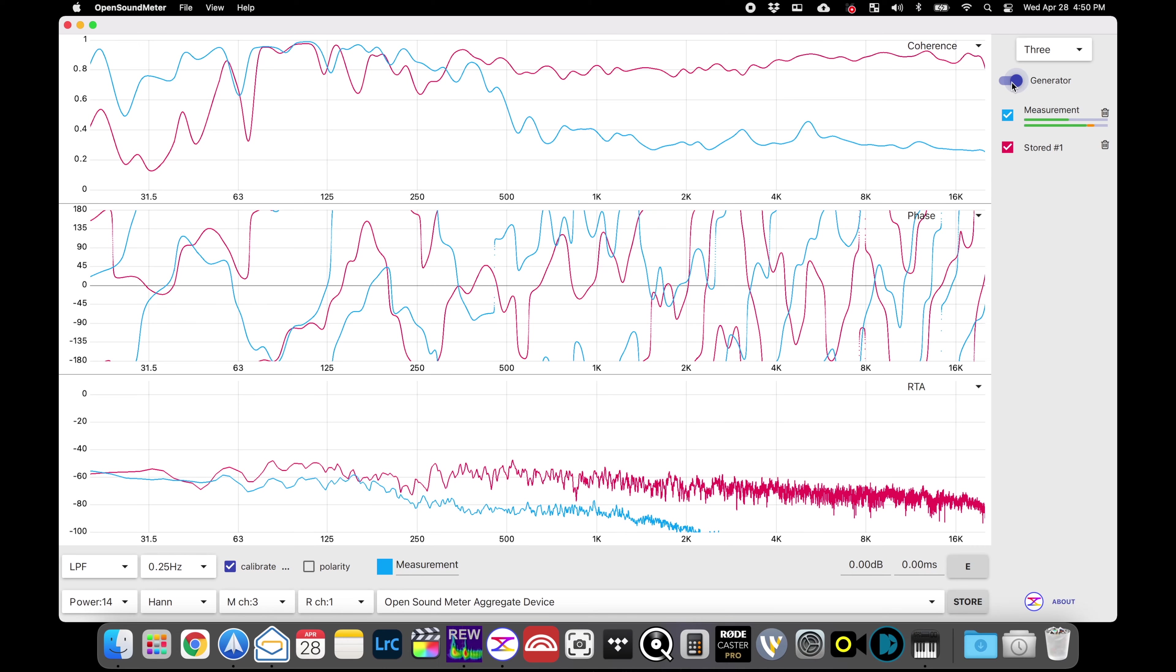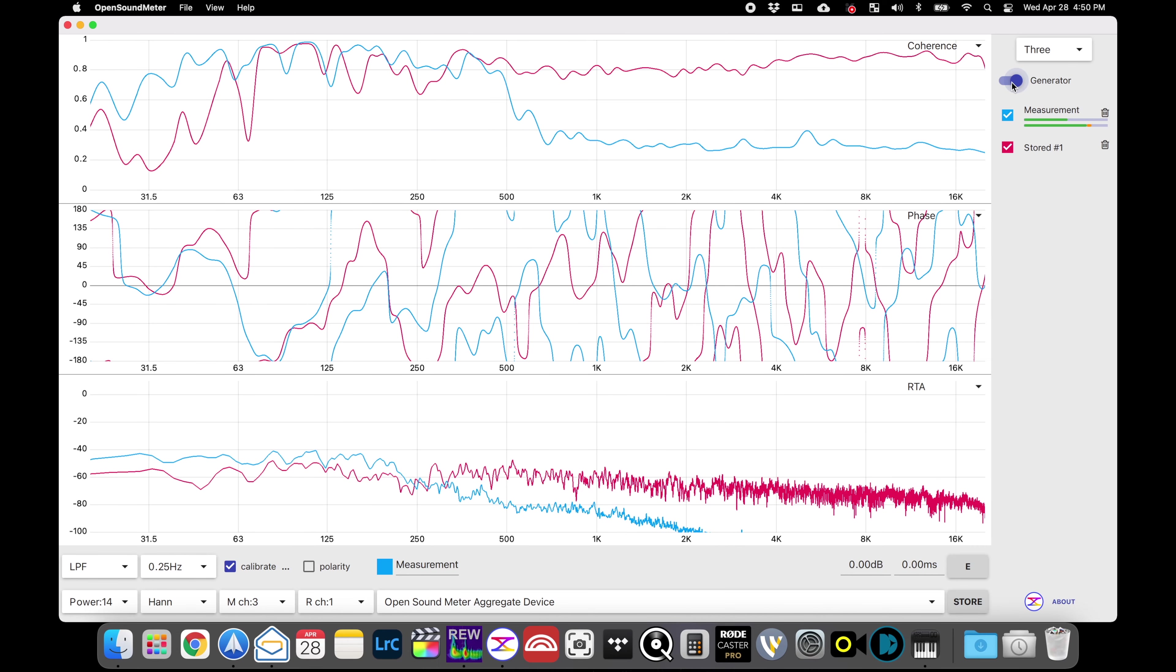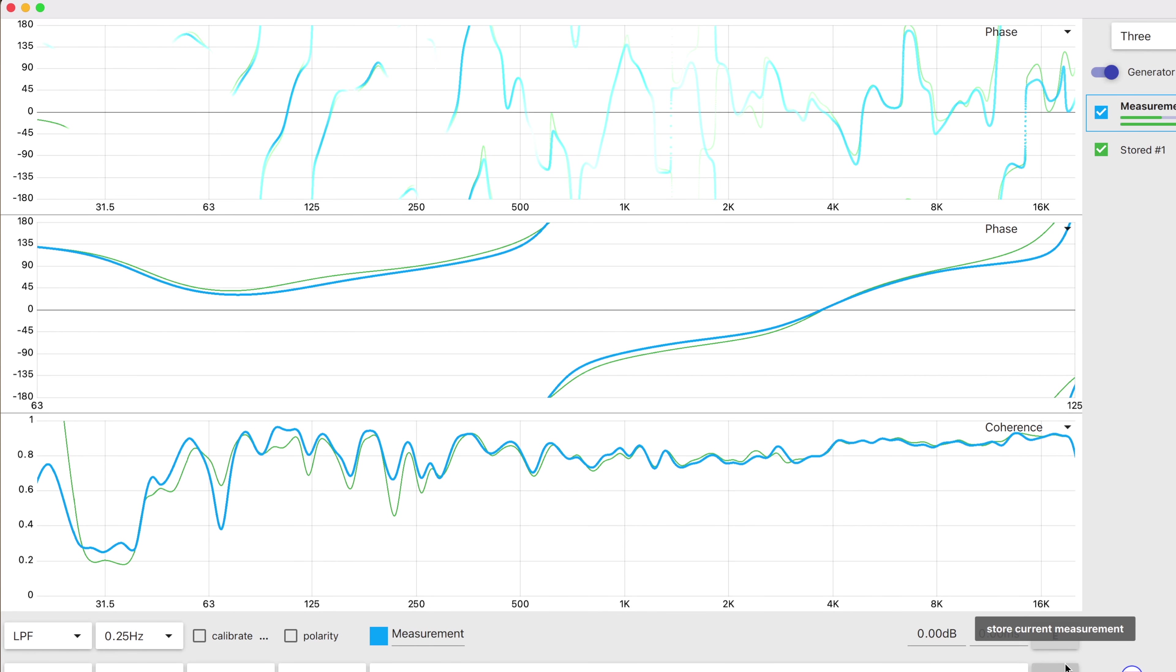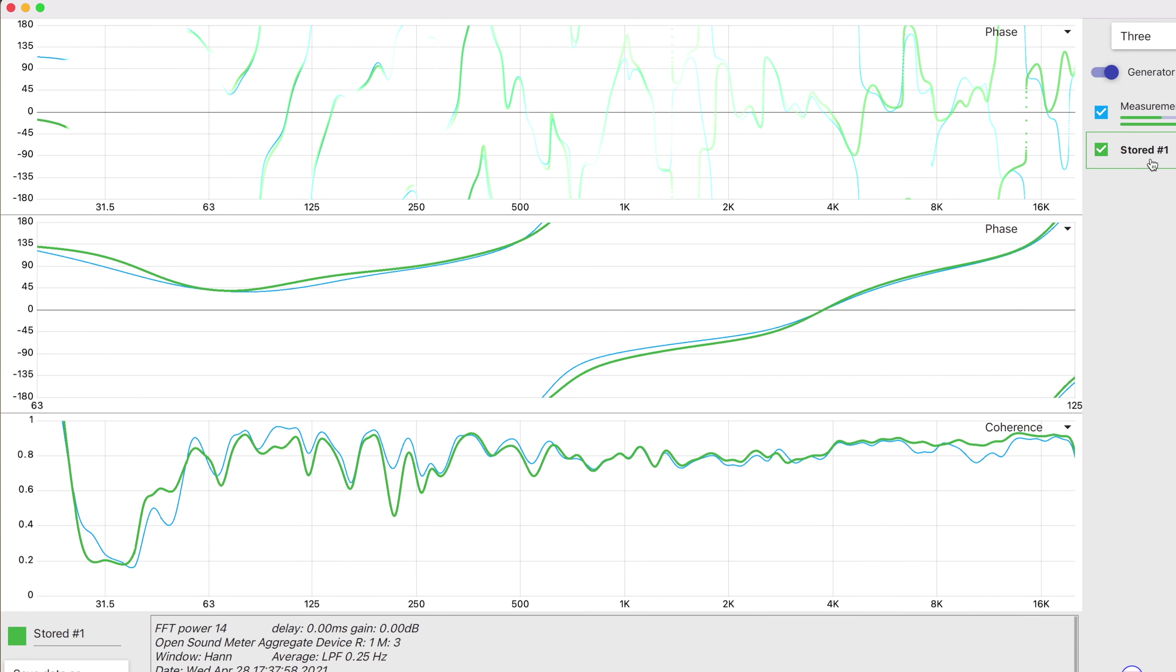Just ran an RTA measurement using Open Sound Meter which is a open source free software, pretty awesome. A little bit hard to configure but I'm able to see a live trace of the phase relationship. Right now I'm just running just the left speaker by itself and you can see the measurement here. Then I'm going to do another one of just the sub to see how they align.